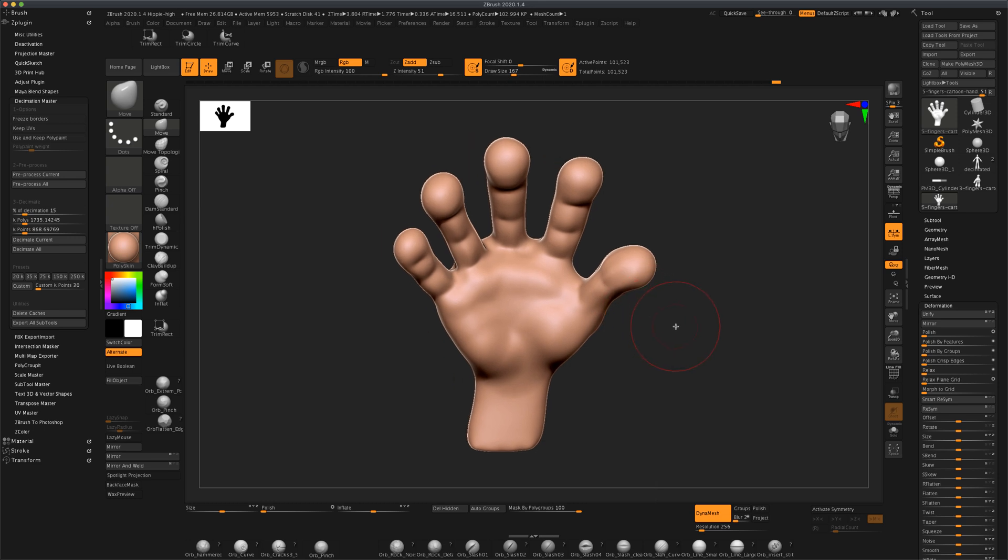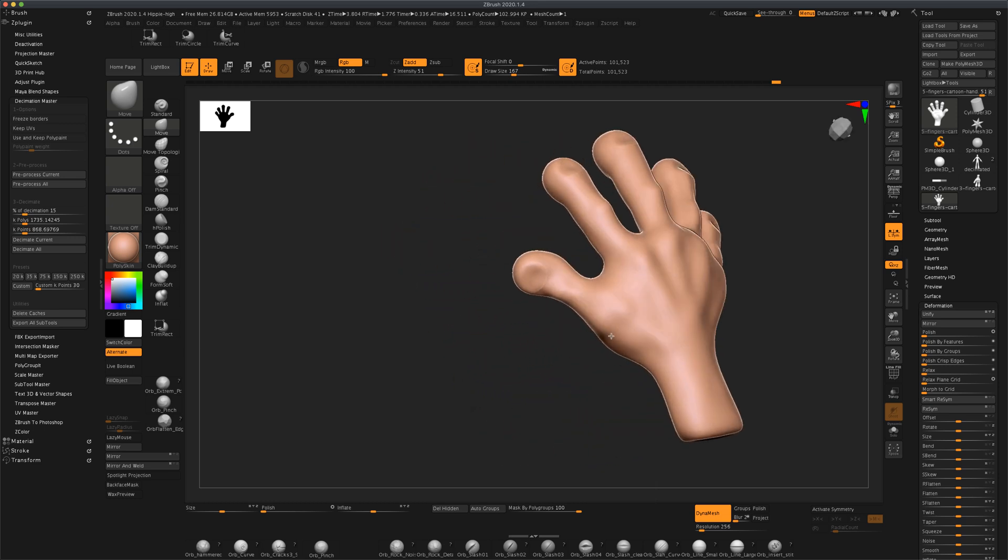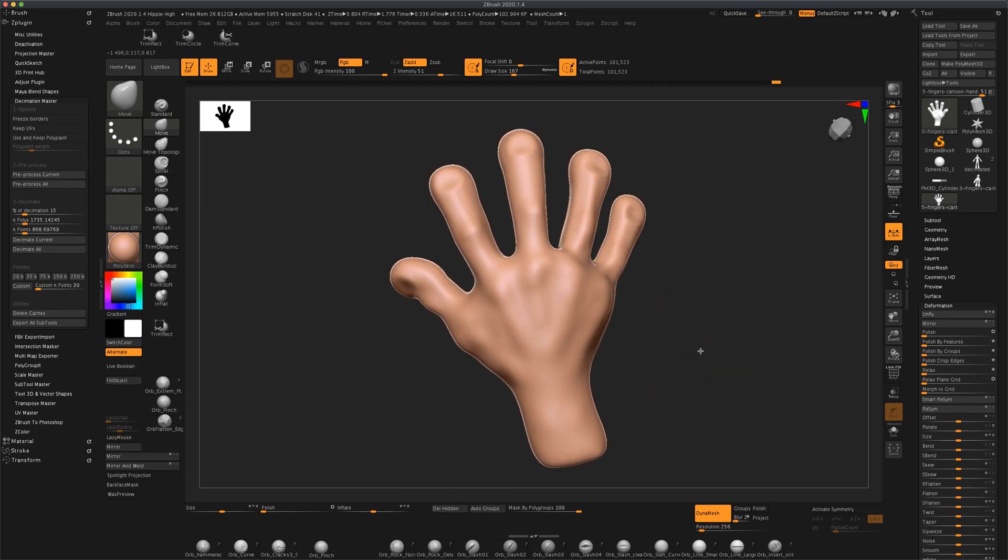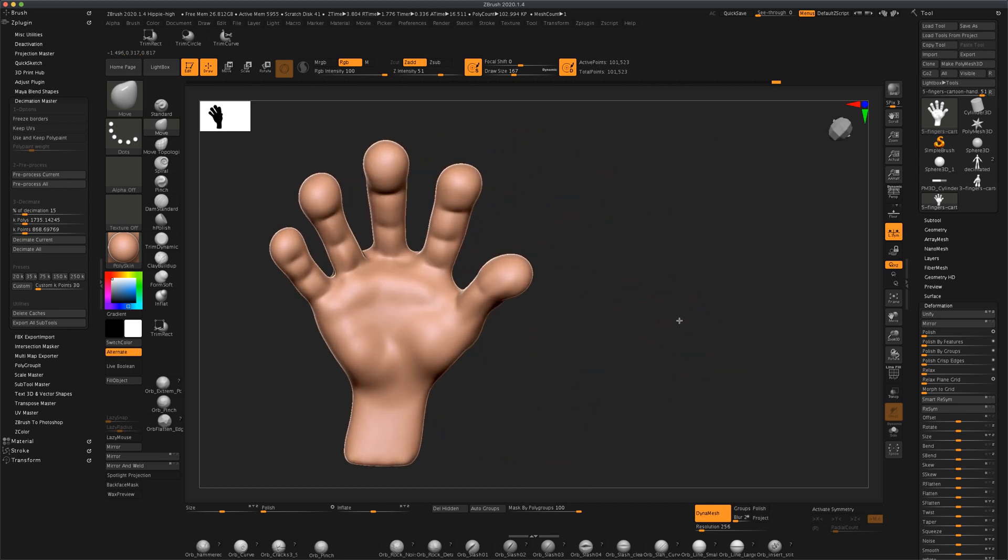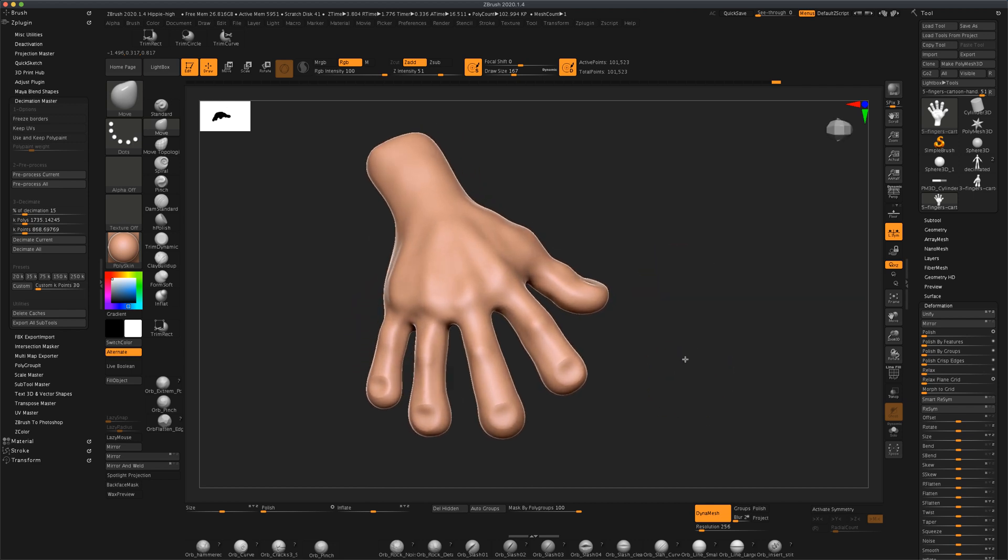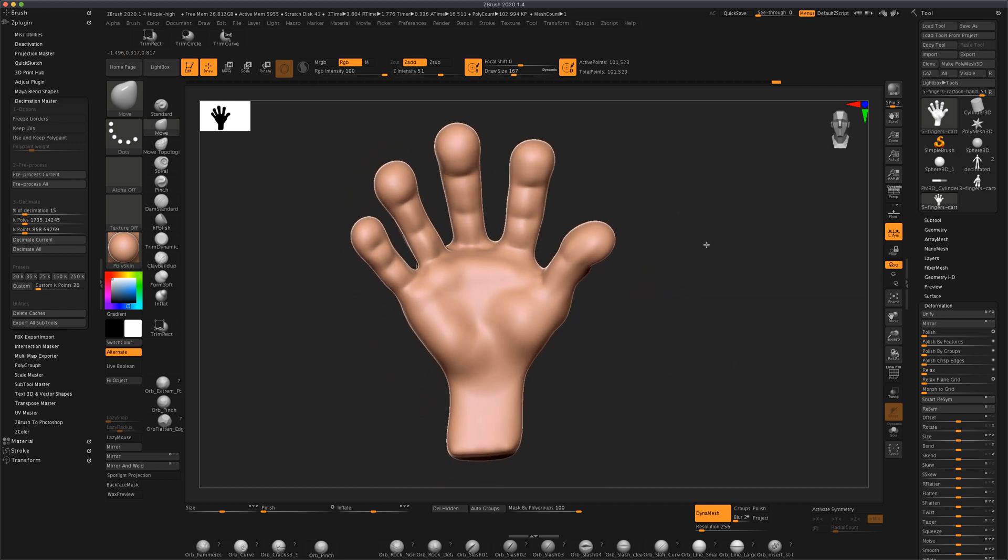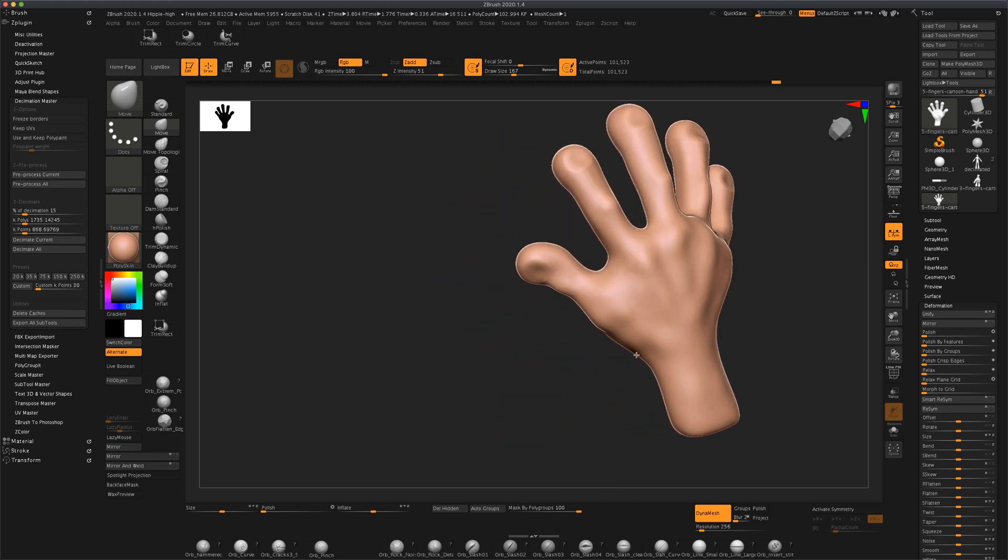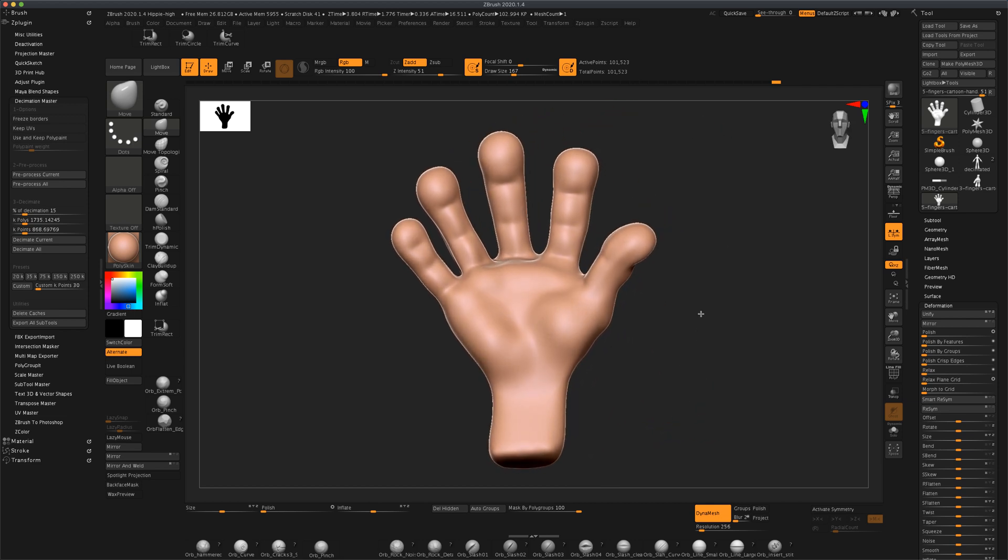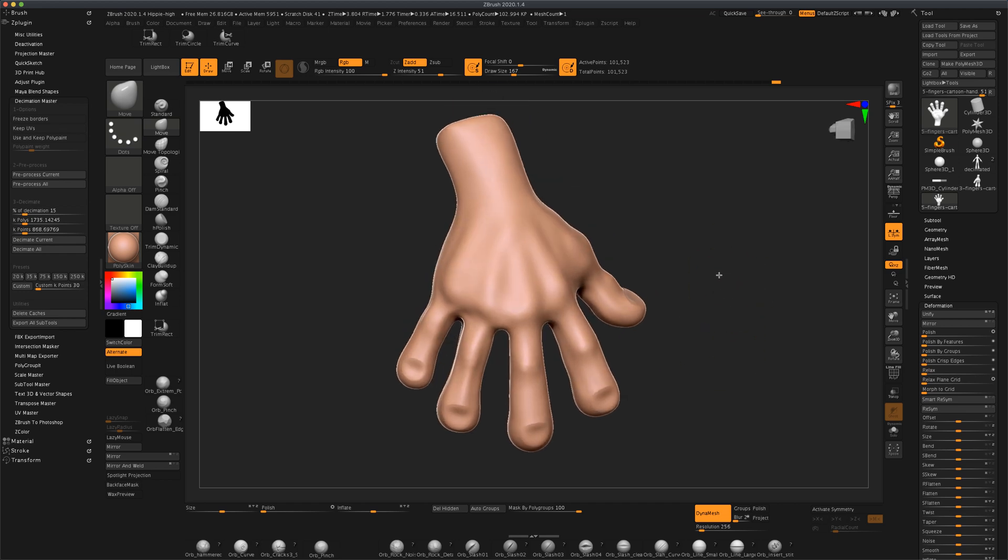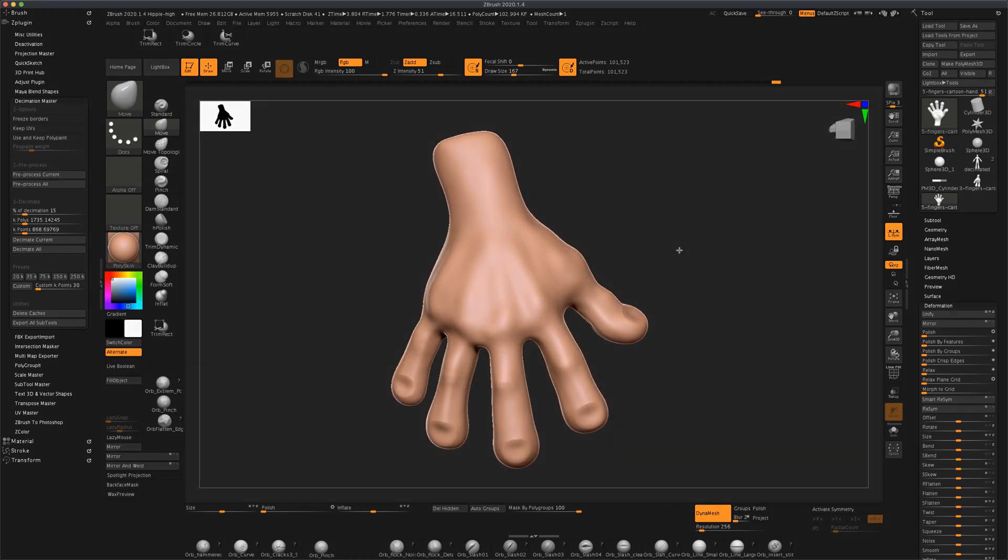Hey guys, in this exercise I'm going to show you how to make a cartoon hand relatively quickly and it's pretty easy. So this is what we are going to end up with, just a cool little hand that you can attach to your character.